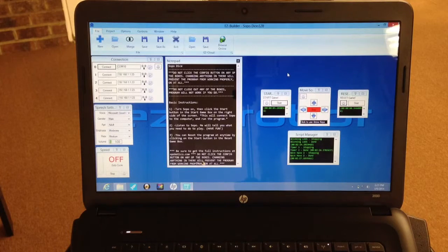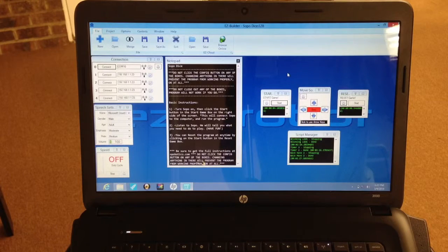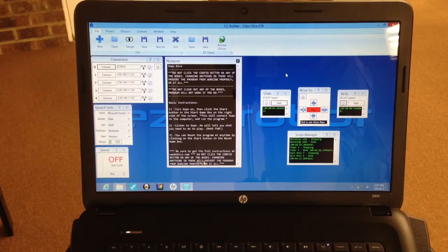We will be demonstrating the SOPO dice program for your SOPO robot. Simply be sure to have your SOPO turned on, then come over to your computer and load the program.